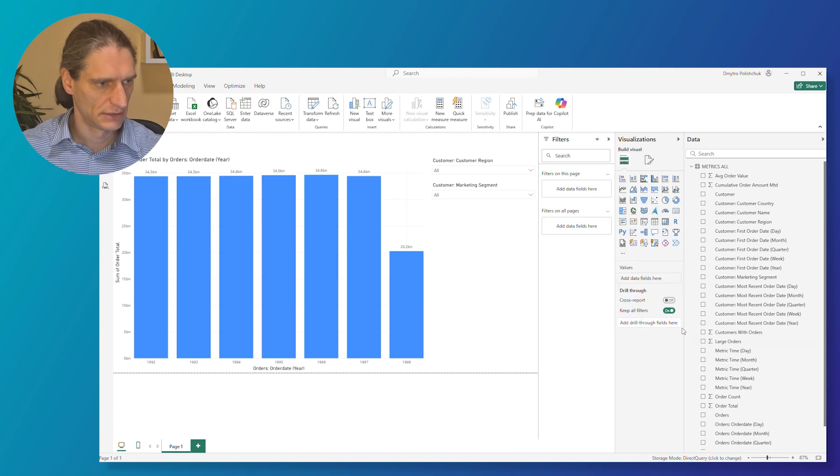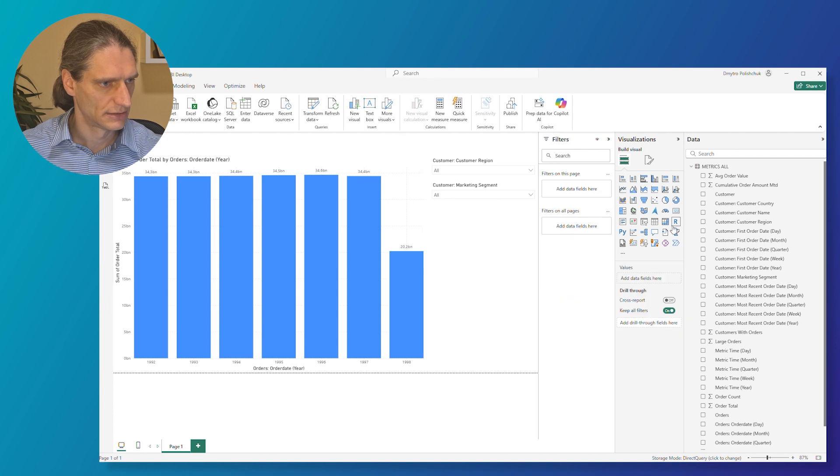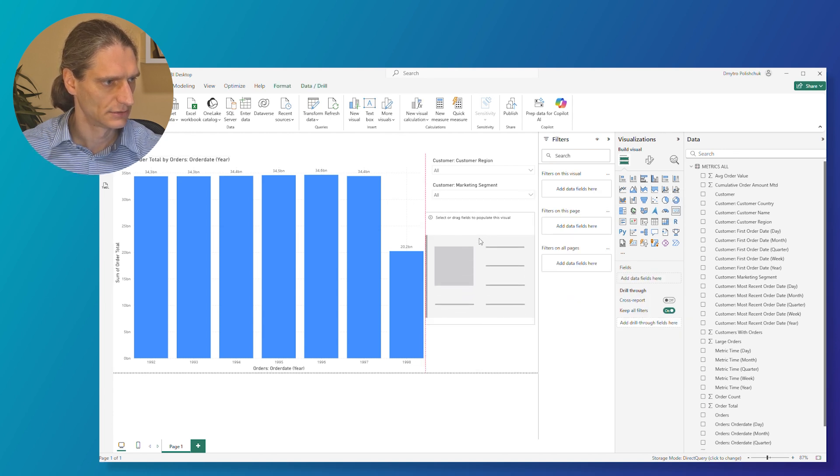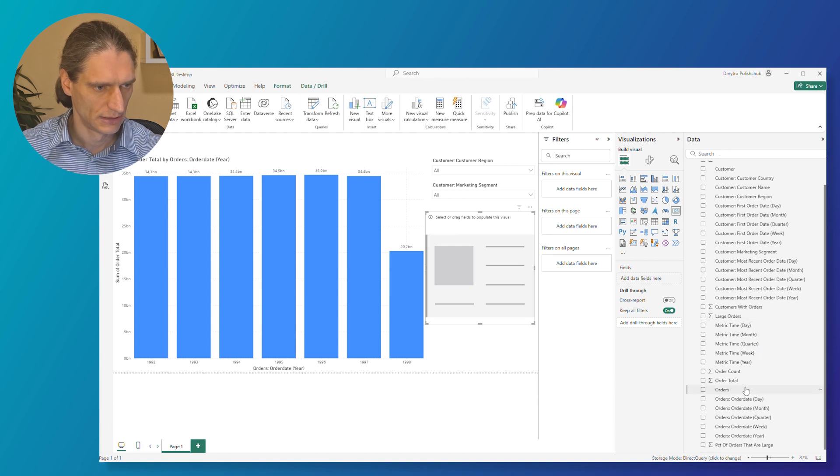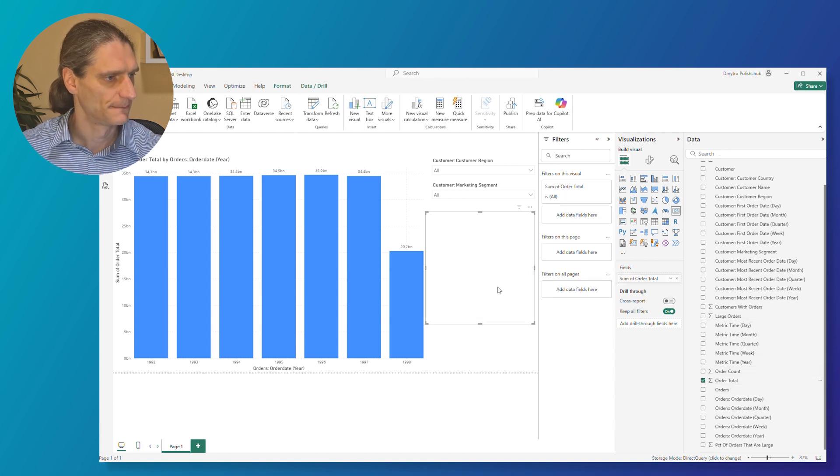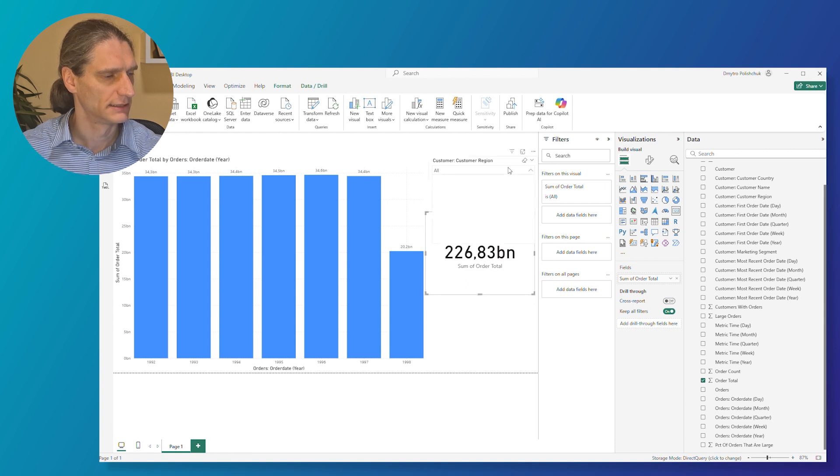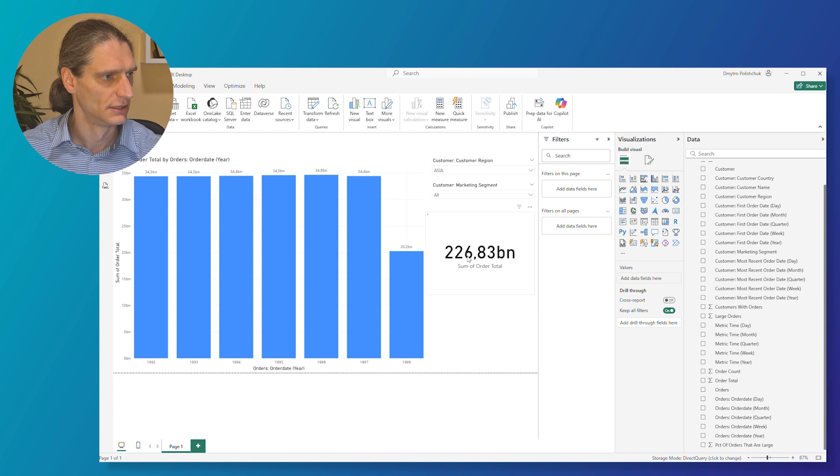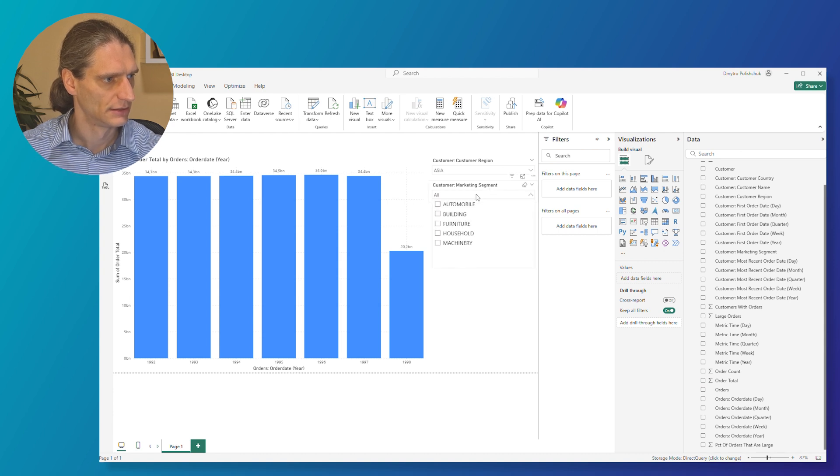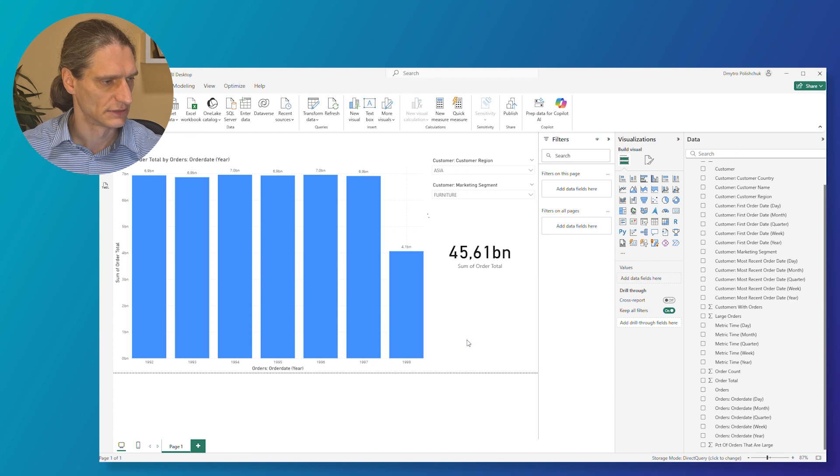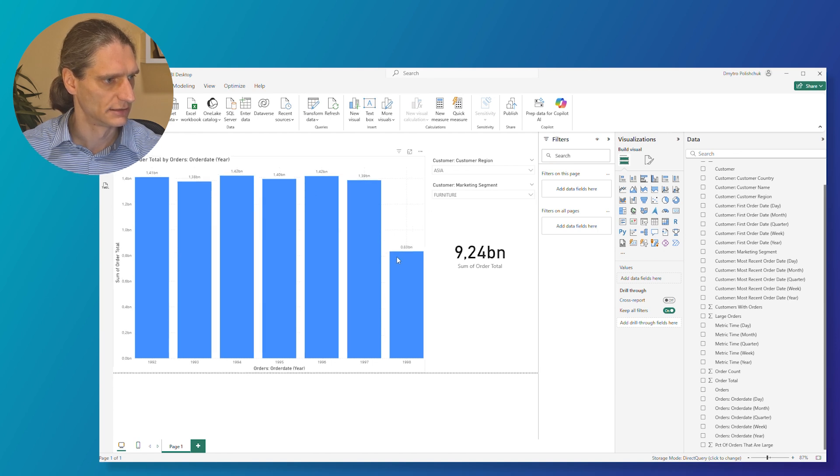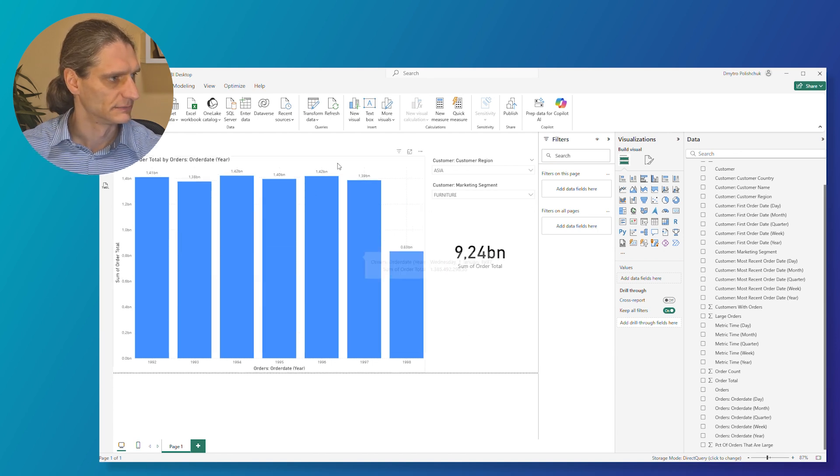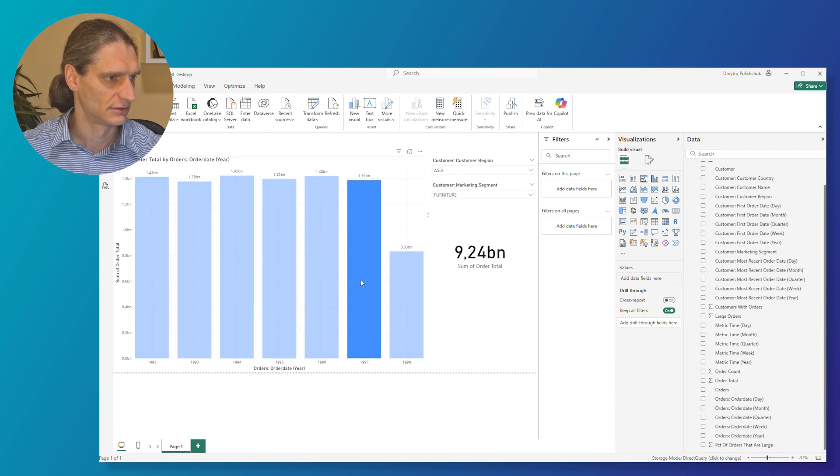Now I would also like to add a card, and we can also put some metric here, like orders total as well. And let's choose some customer region, for example Asia. And here we can select furniture, for example. So we see that we can basically, so the report is live, the data is updated. It means that the connection works. So the dashboard works and the values are updated.